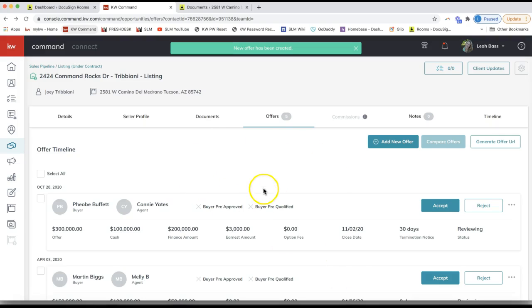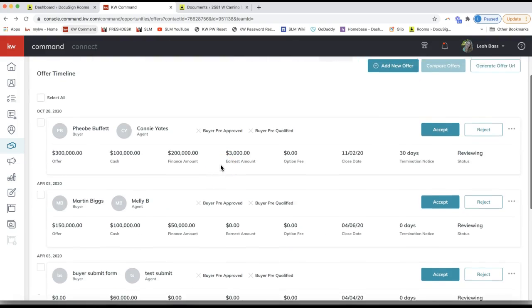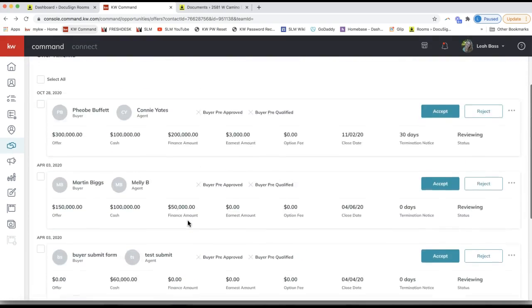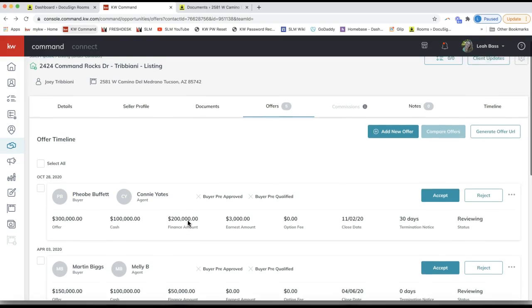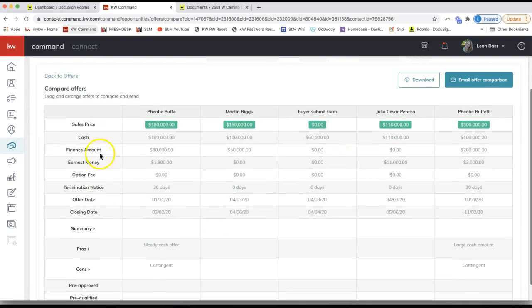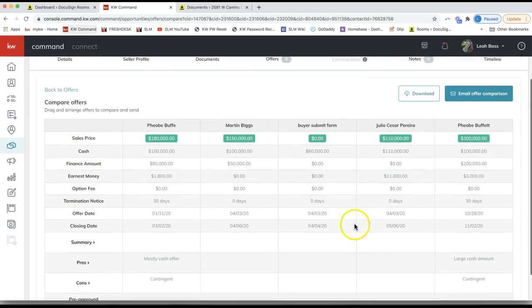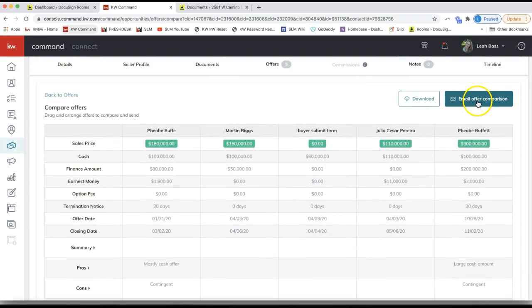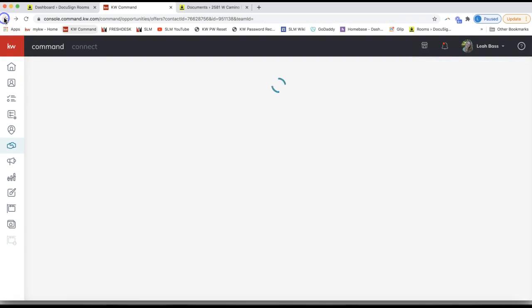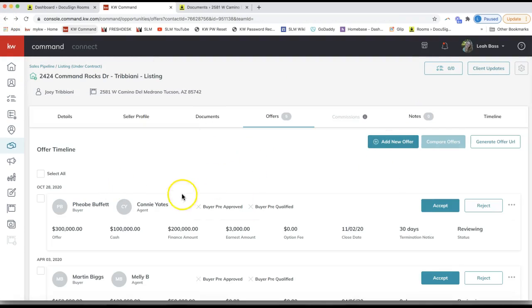For agent analysis, this is just for your internal notes — pros, cons, contingencies, whatever the case may be. Click Save. Now you can compare offers easily, especially in a multiple offer situation. Check all offers and click 'Compare Offers.' You can also email the offer comparison — I'll make another tip video on this feature.